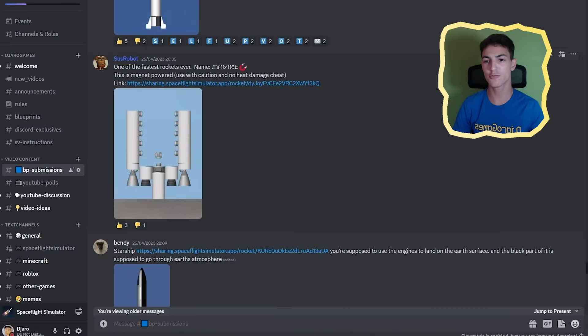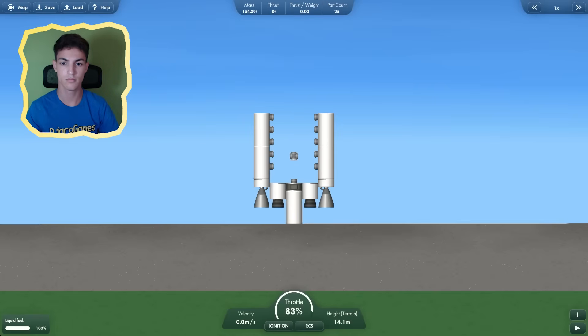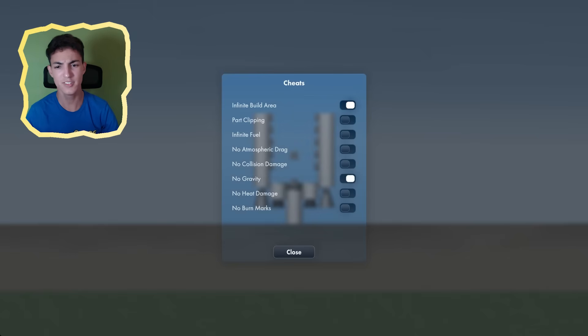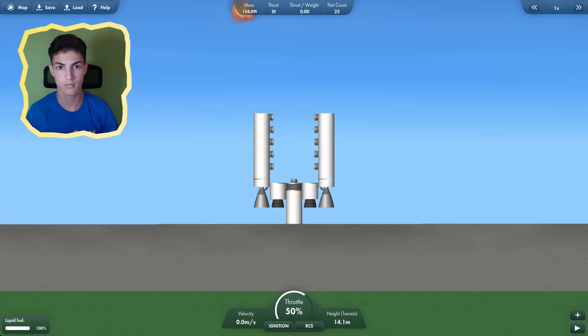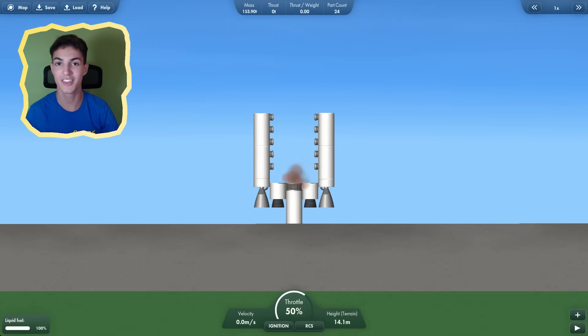By the sus robot, we have one of the fastest rocket ever. Named Magnet. There's no way this works. Maybe no gravity? What? Yeah, I think this no longer works.